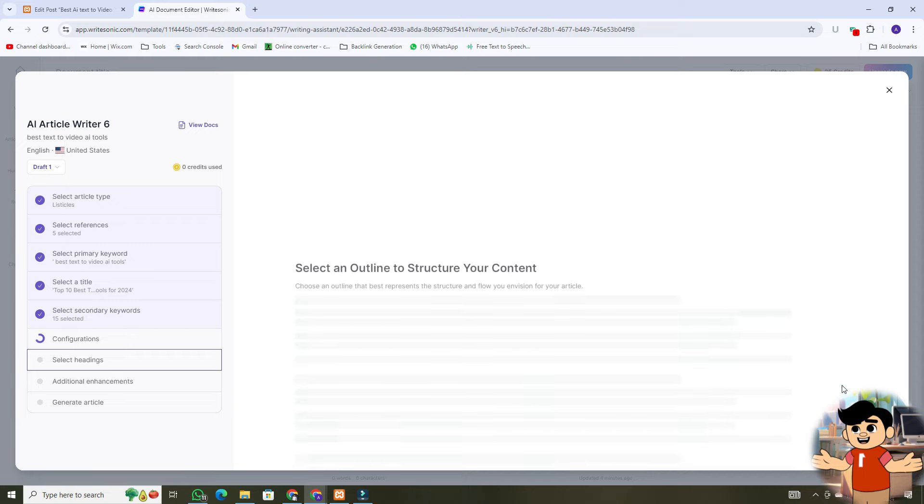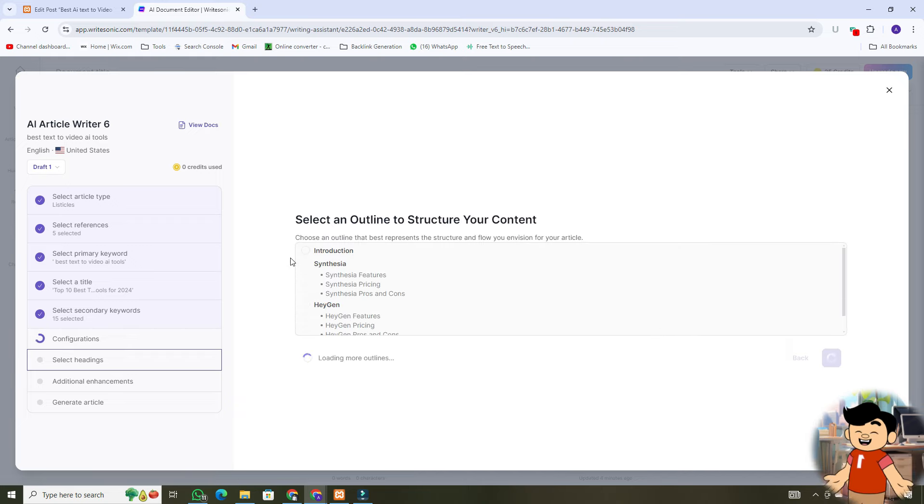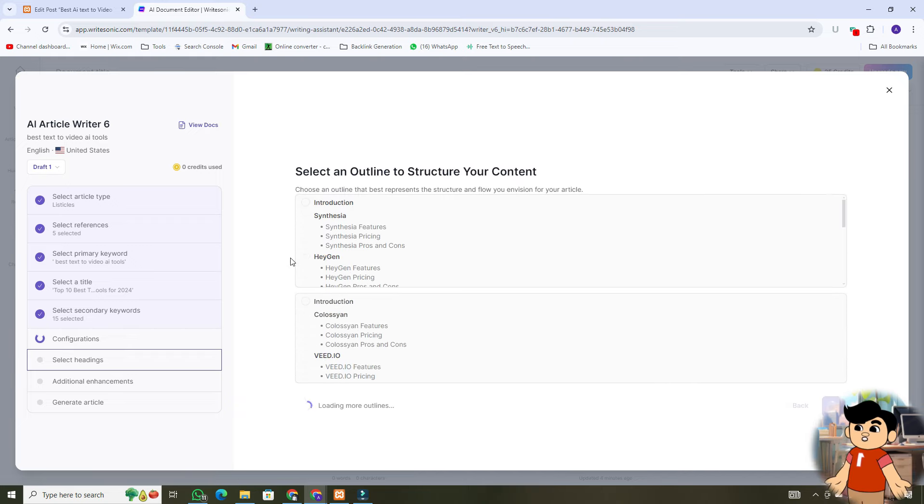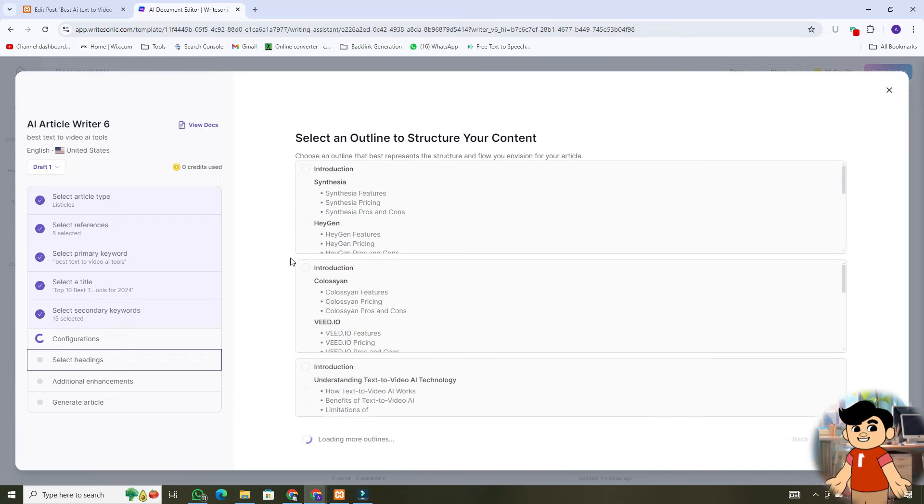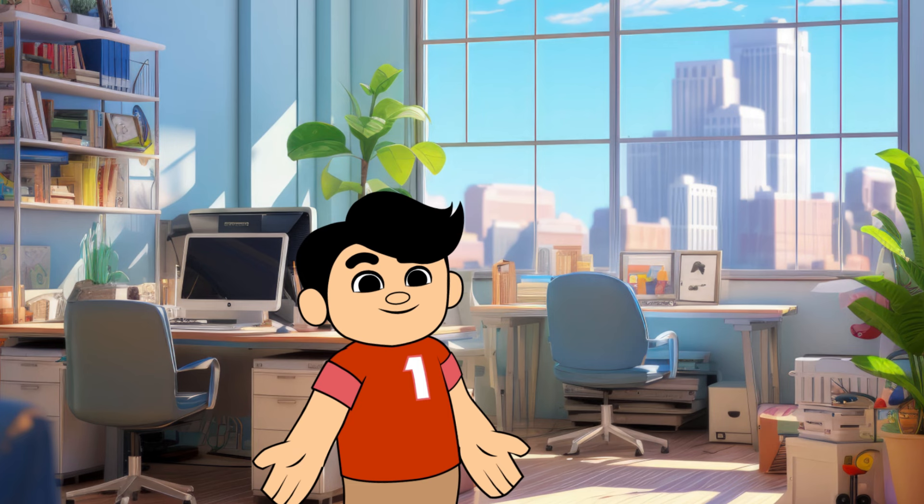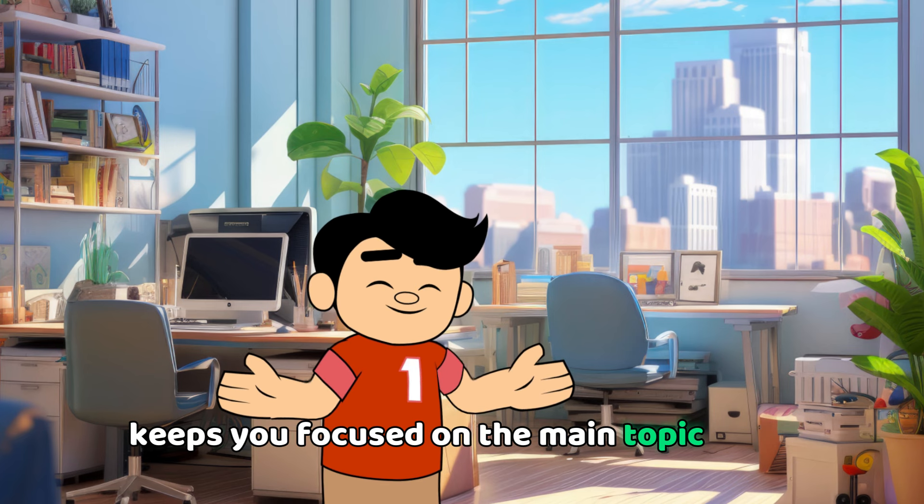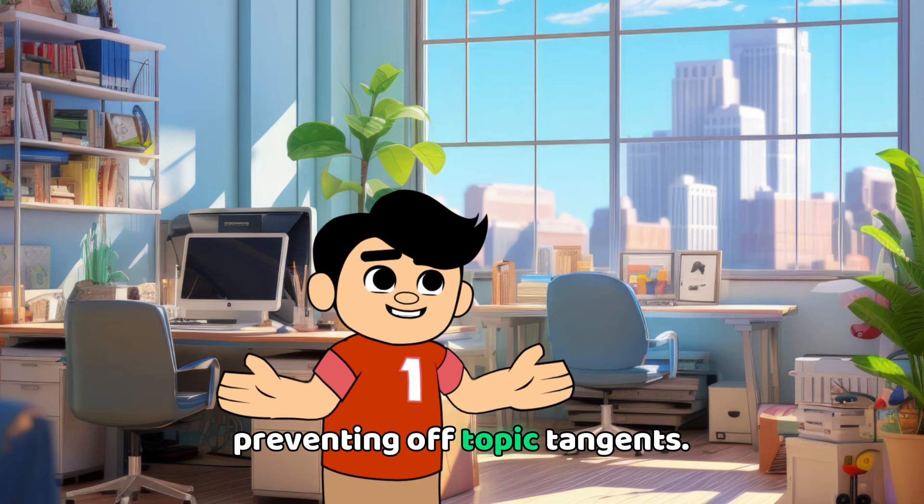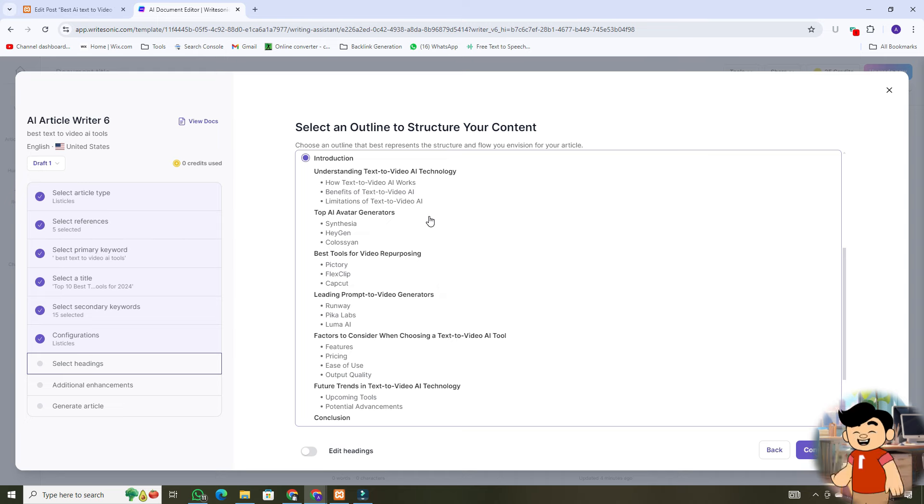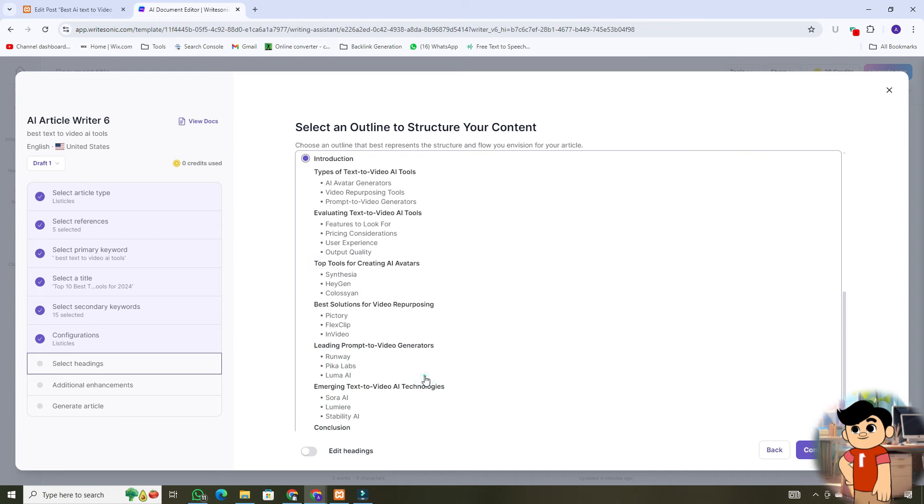Next, select the outline structure for your article. An outline organizes your thoughts and ensures a logical flow from one section to the next. It keeps you focused on the main topic, preventing off-topic tangents. Select the preferred outline according to your topic.